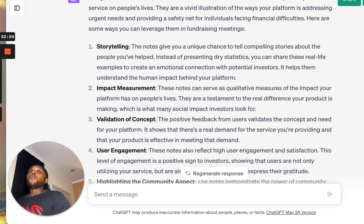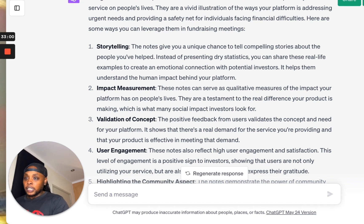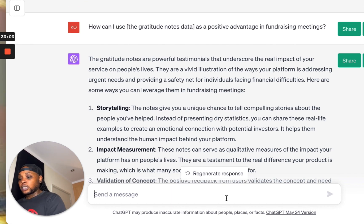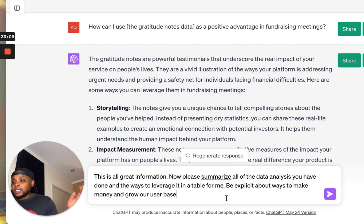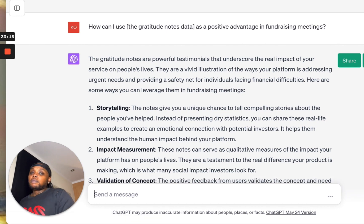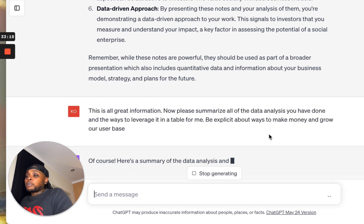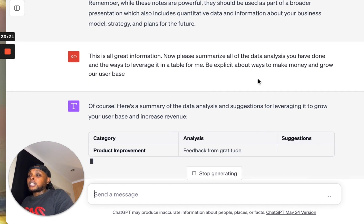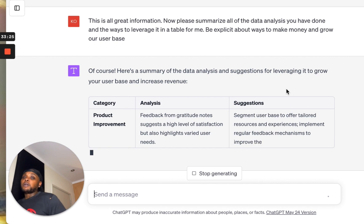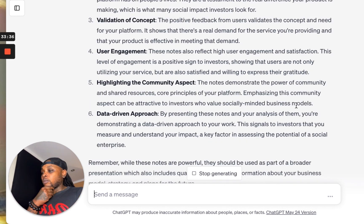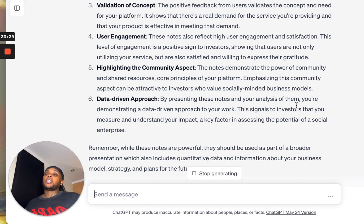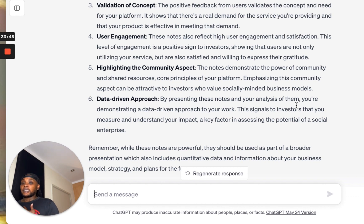One thing I also like to do: you can tell it 'This is all great info. Now please summarize all the data analysis you have done and the ways to leverage it in a table for me — be explicit about the ways to make money and grow our user base.' You can modify this to be whatever you want. It summarizes all the information above and you can then put it into a Google Sheet. I hope this has been helpful and shows the power of using ChatGPT as an amazing data scientist advisor.